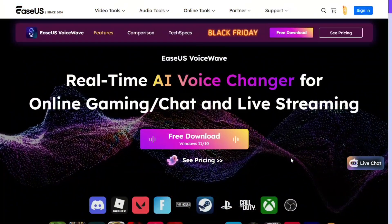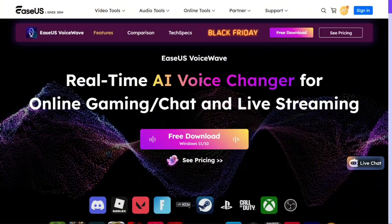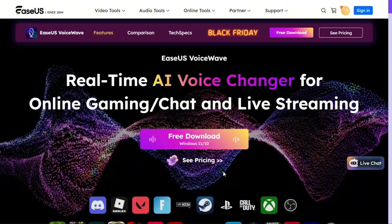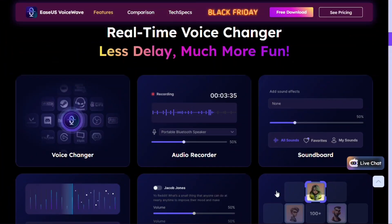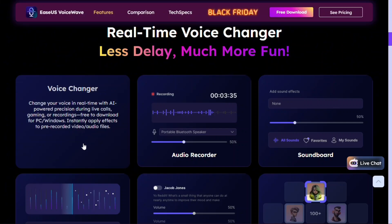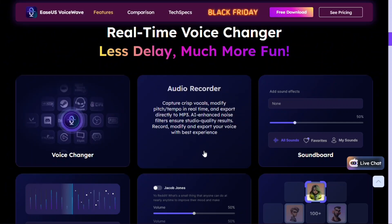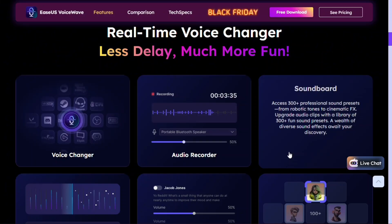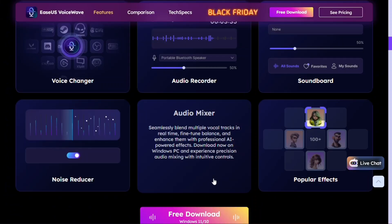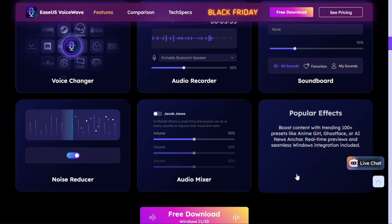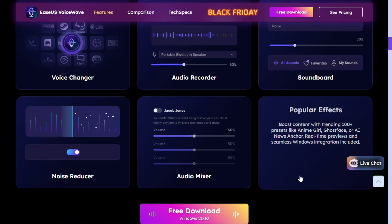EaseUS VoiceWave is a real-time AI-powered voice changer designed for gamers, streamers, and content creators. It's not just a simple voice filter tool — it's a full audio suite. It comes with everything you need: a voice changer to modify your voice in real-time, an audio recorder for clean voice captures, a soundboard for adding fun sound effects, a noise reducer to keep your audio crisp, and an audio mixer for perfect control of sound balance. With all of these built-in tools, you can customize your voice experience exactly how you like it.